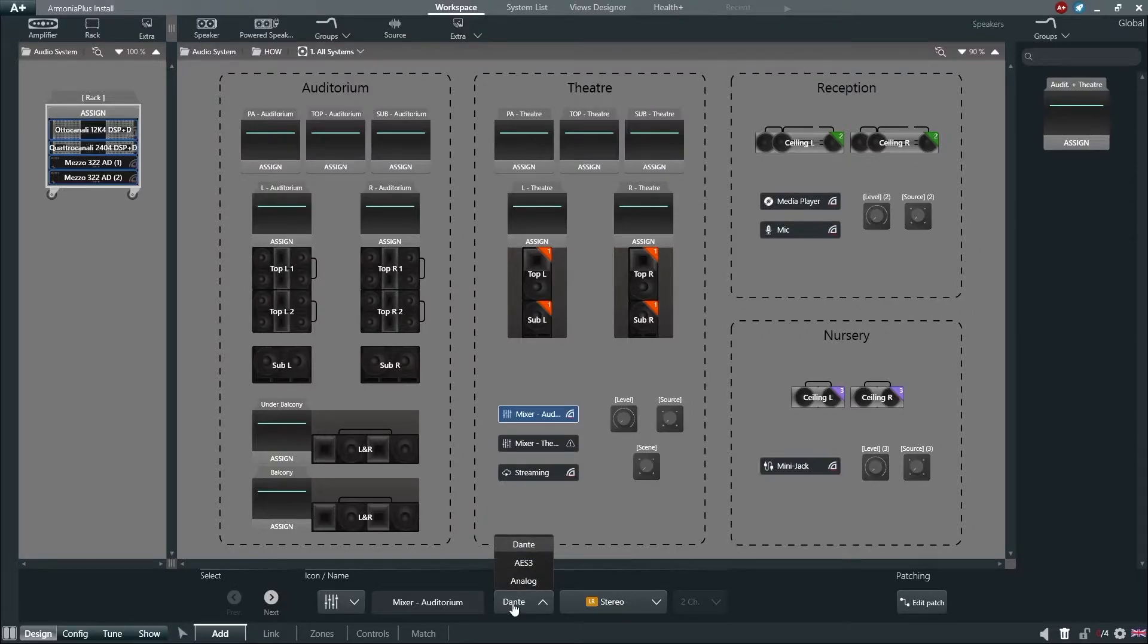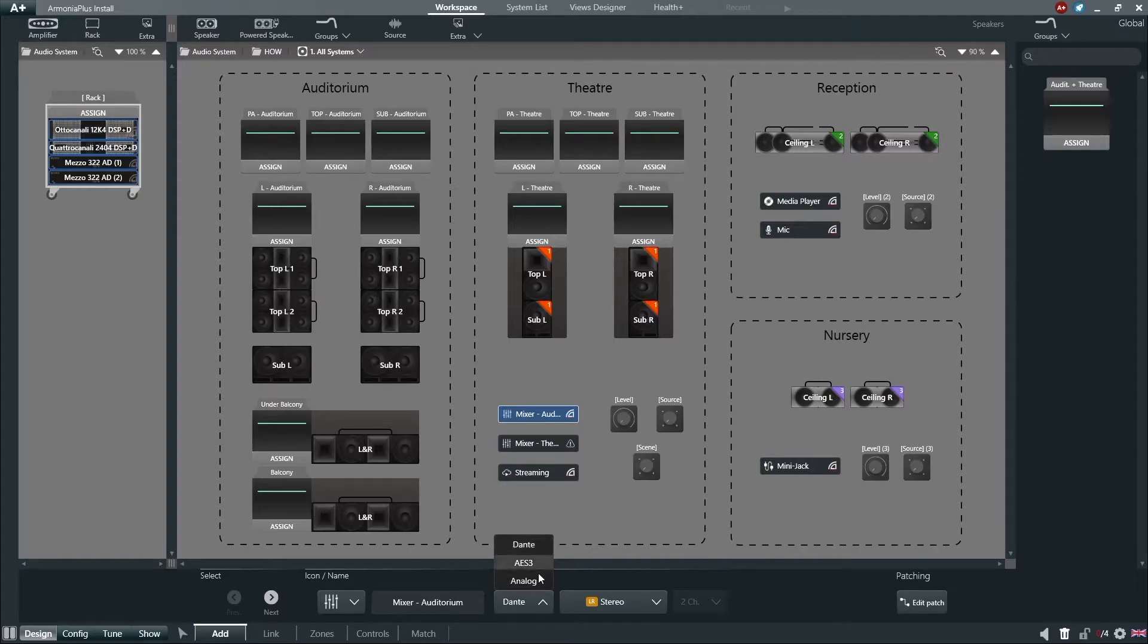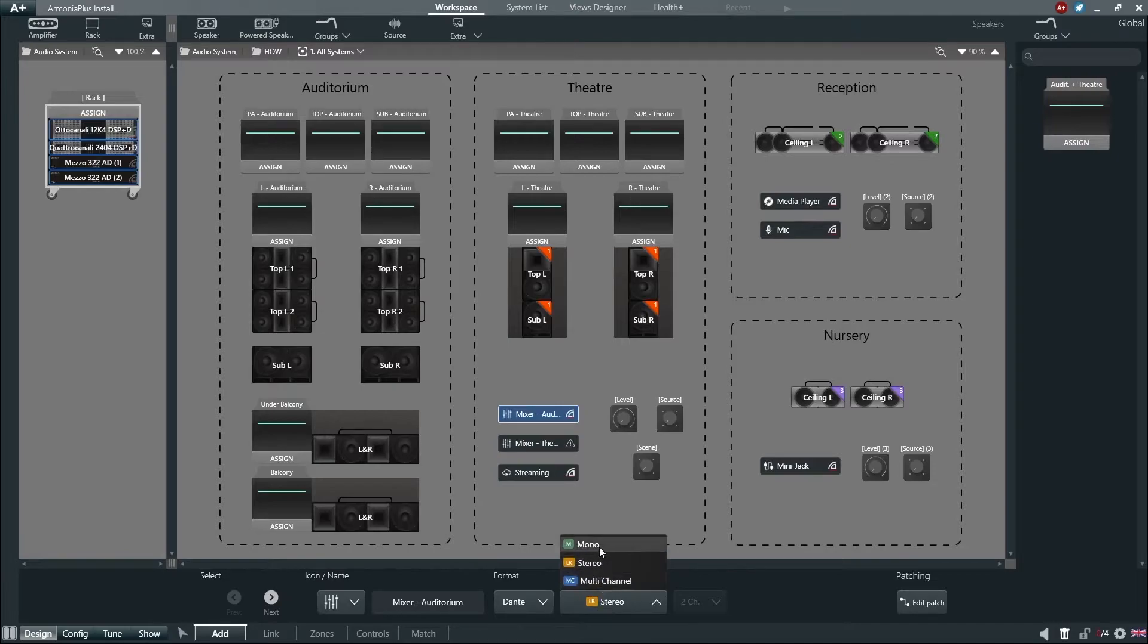we can choose the format of the sources analog, Dante or AS3 and select whether this is a mono, stereo or multi-channel input.